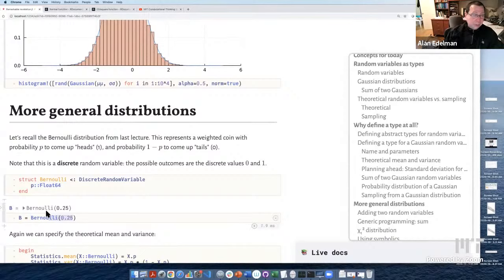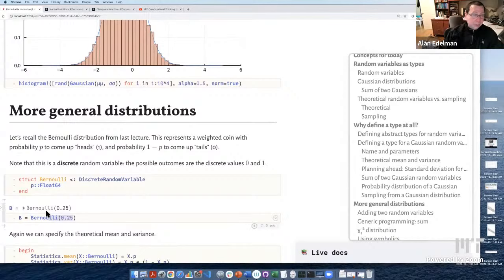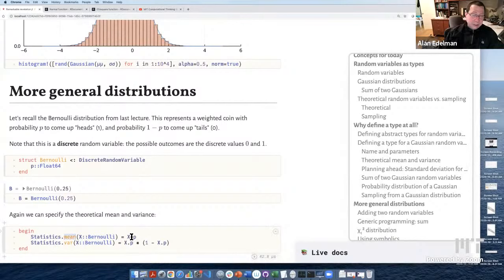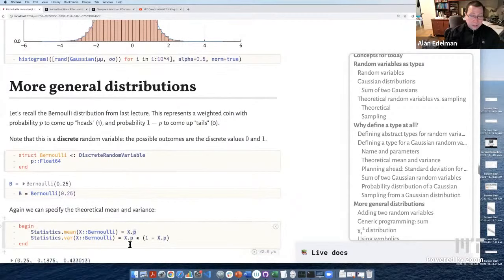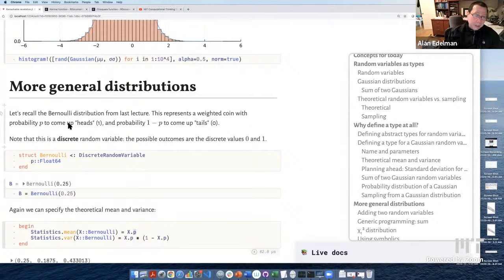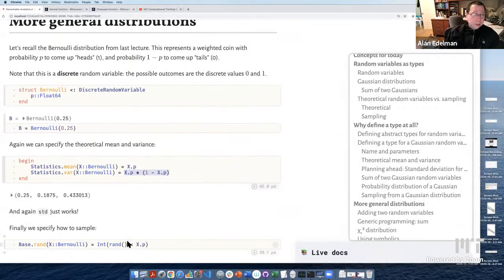So Bernoulli(0.25). With this code alone I've named it. We can specify the mean, which is obviously p — with probability p you get a one, otherwise zero, so mean is p. The variance you can calculate: it works out to p times (1-p). Standard deviation will just work because we already defined it for any random variable. We can also define the rand function on the Bernoulli.